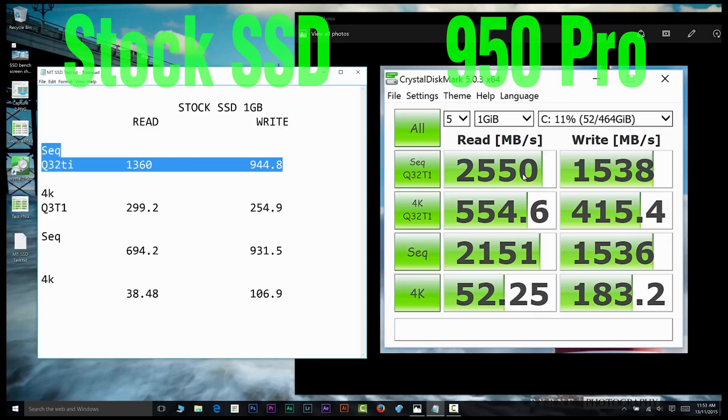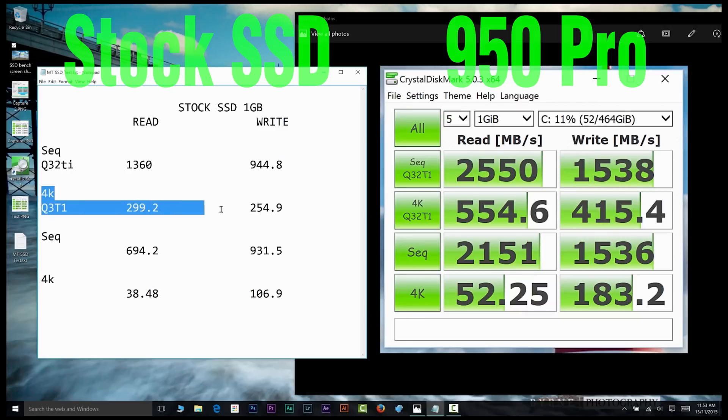The review they did on the Dell XPS 15 - I'll leave a link in the description so you'll see that these numbers are not made up. It's actually from the one terabyte model SSD, so it's the fastest one you can get.